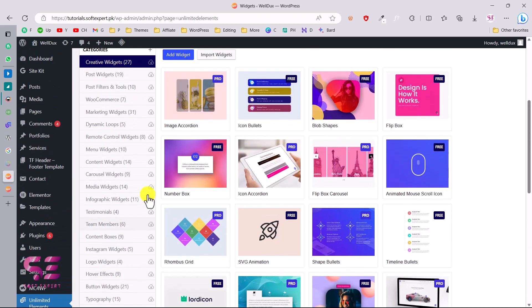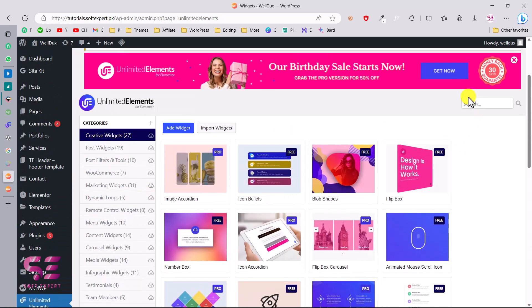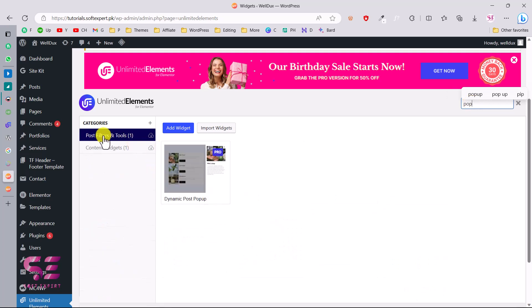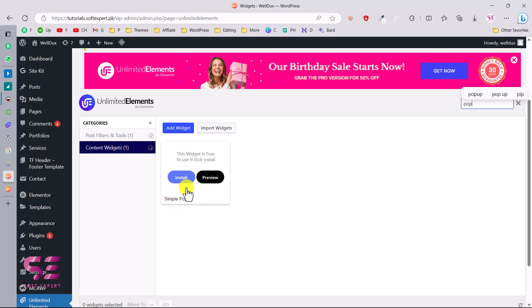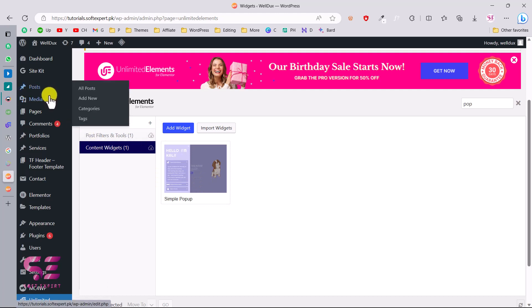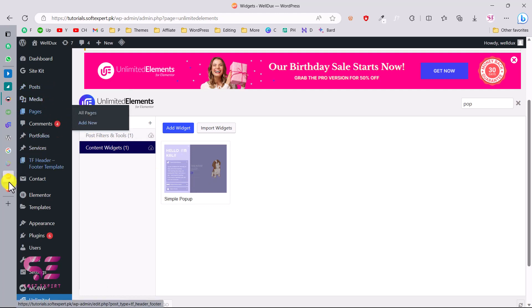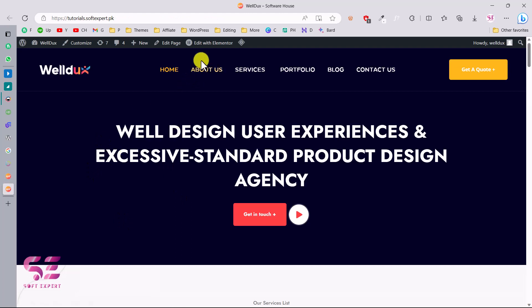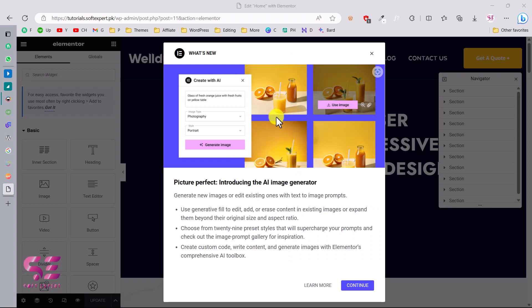Let's find the widget we need — the pop-up. You can search for a specific widget here. The pop-up under post is Pro, but if you go to Content Widgets, you'll find 'Simple Pop-up' which is free. Make sure you install this. Now we can use it in our Elementor builder. You can use any existing page or create a new one. I already have a home page, so I'll edit it with Elementor.